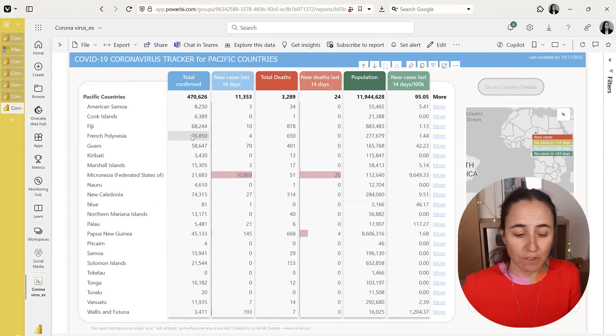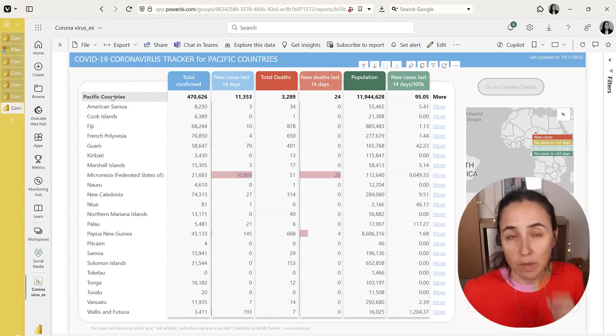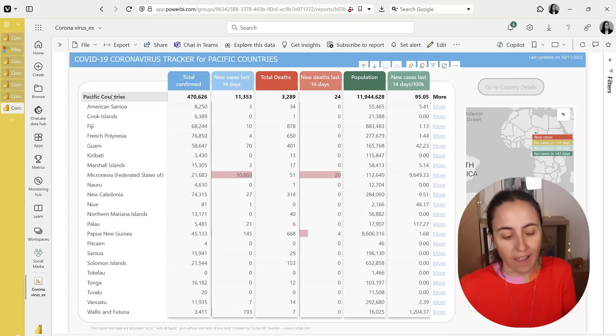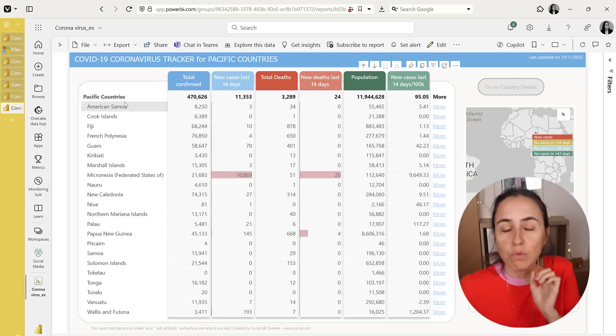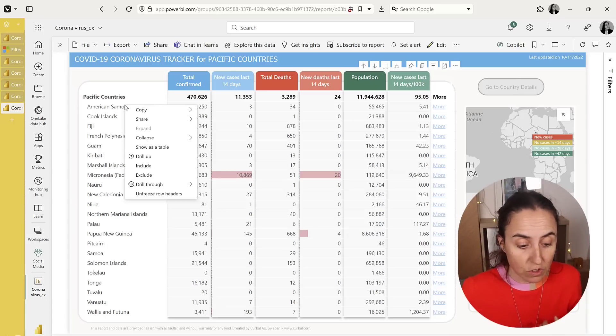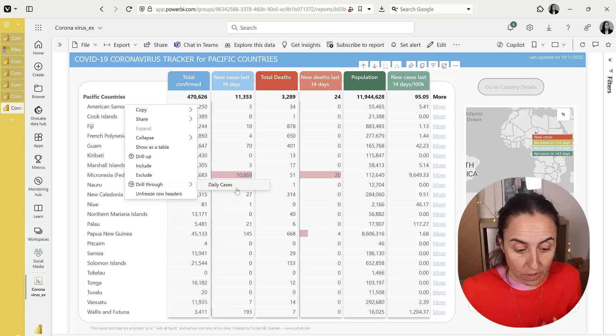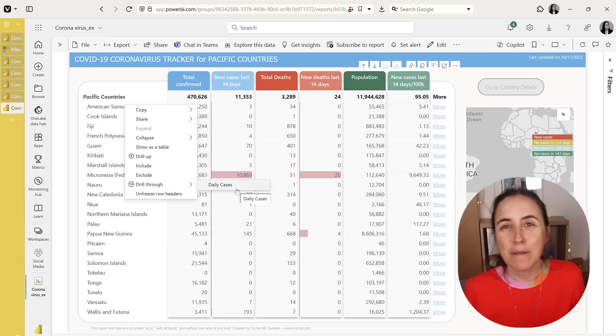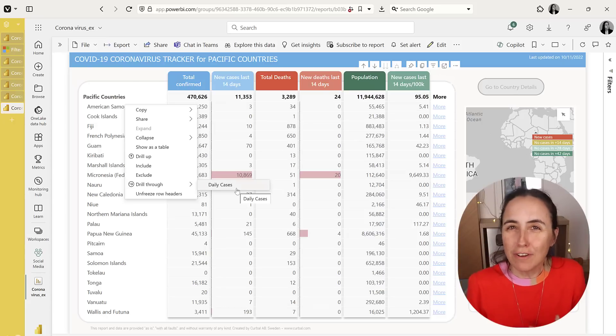It's a COVID report and you can see on the Pacific countries how much COVID cases they have. If you want to know more details, you can of course go here and go to drill-through and then to the drill-through page, but not a lot of users know how to do that.